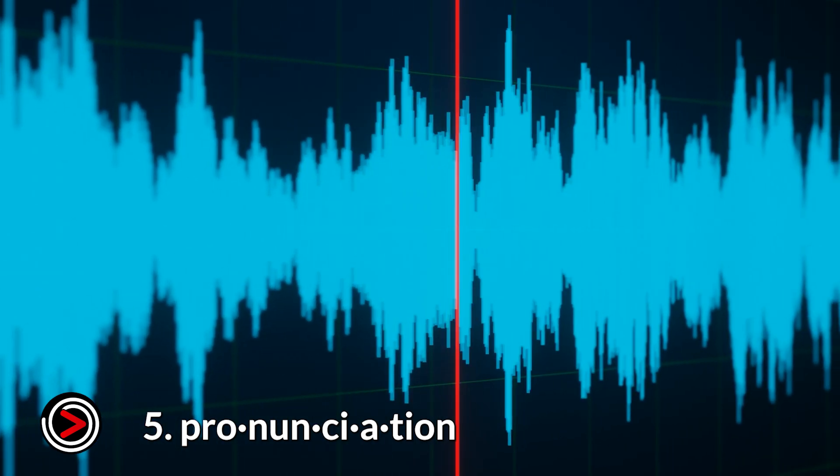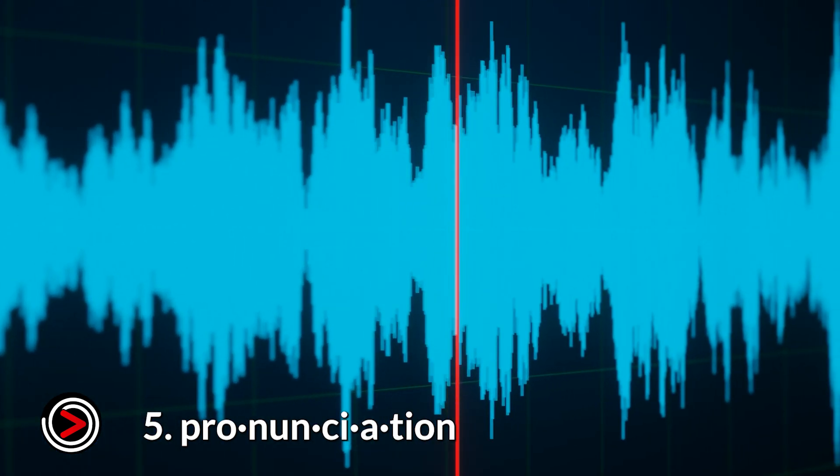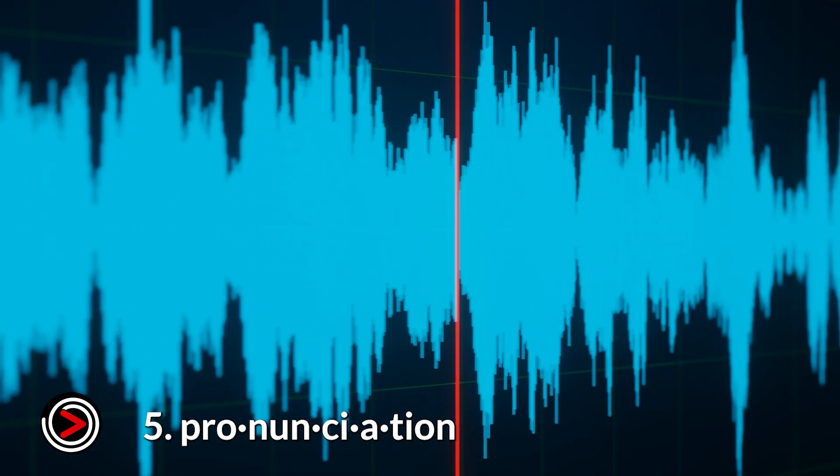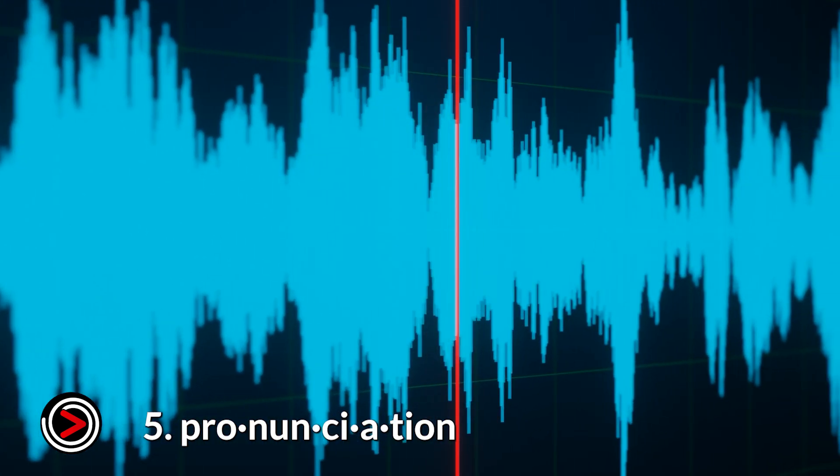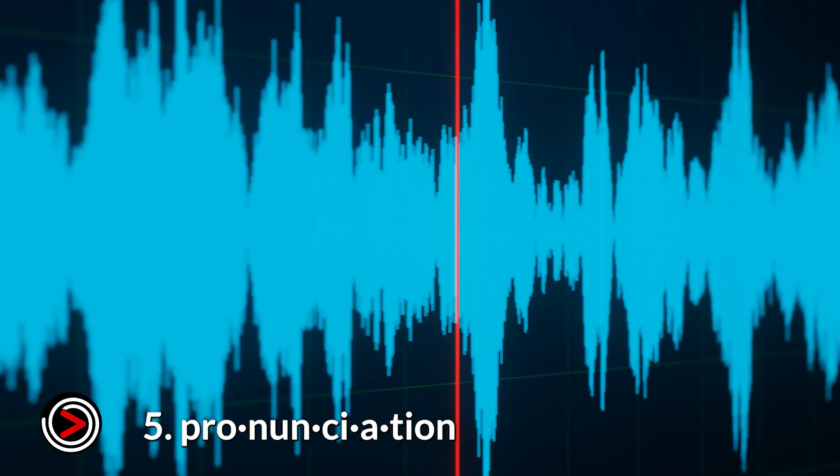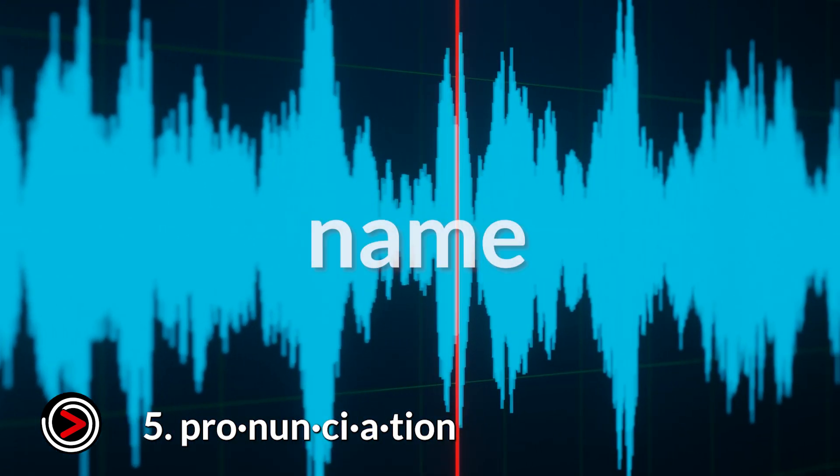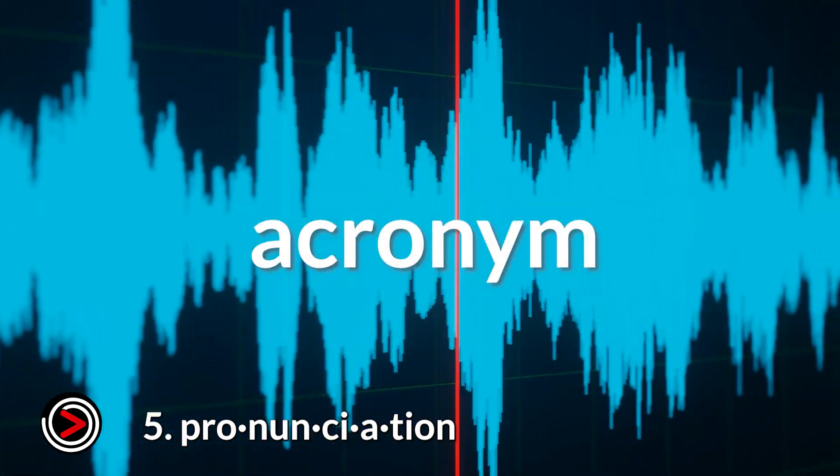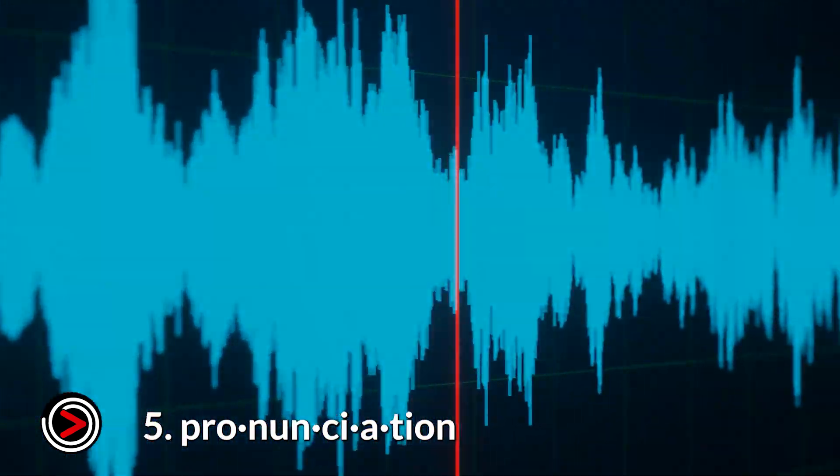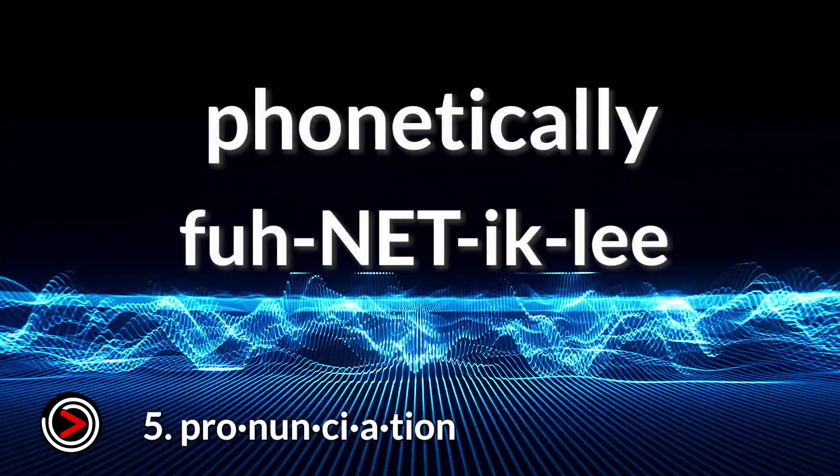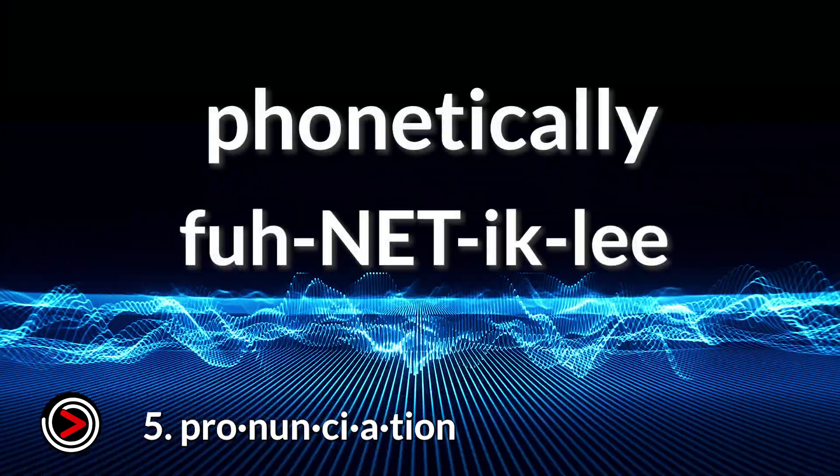Tip number five, controlling pronunciation. If Eleven Labs struggles with a specific word, name, or acronym, you have options. Try spelling the word out phonetically.